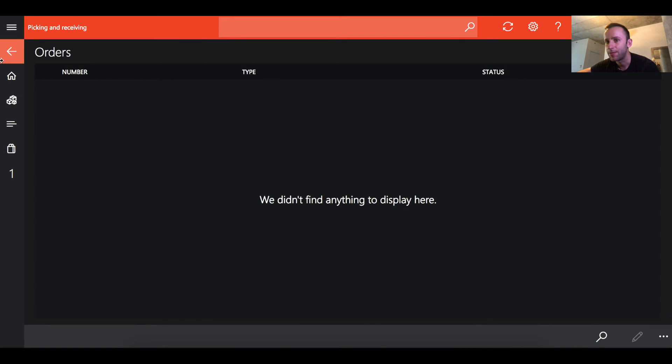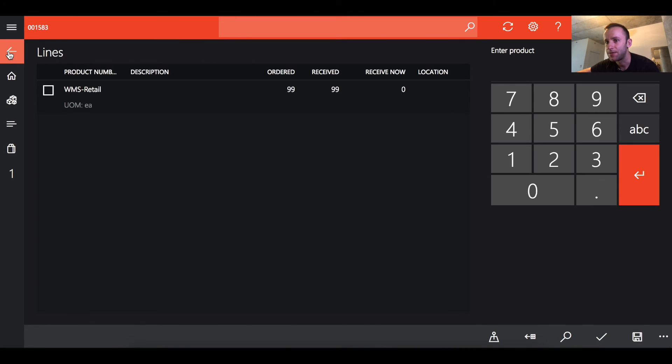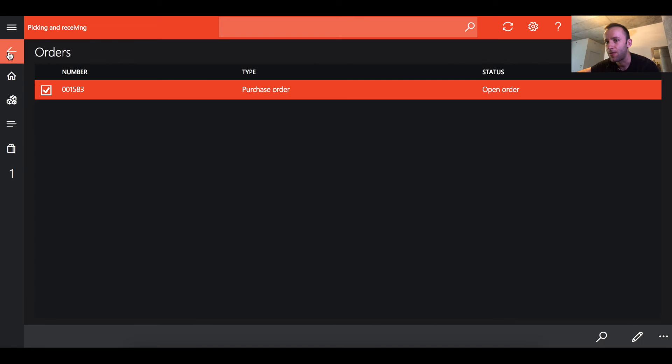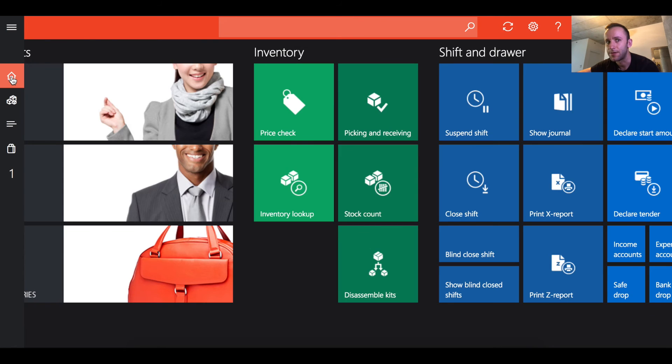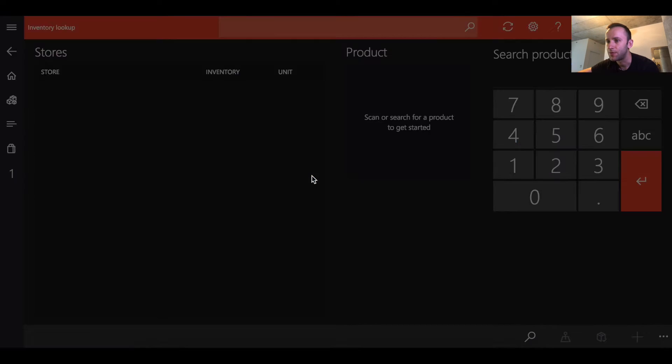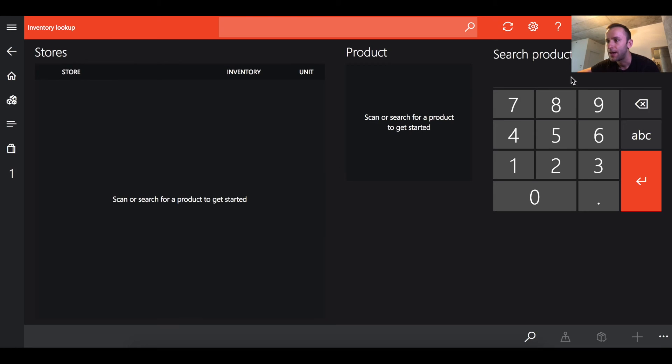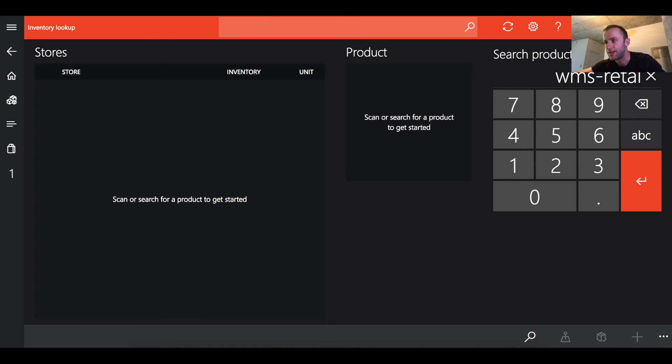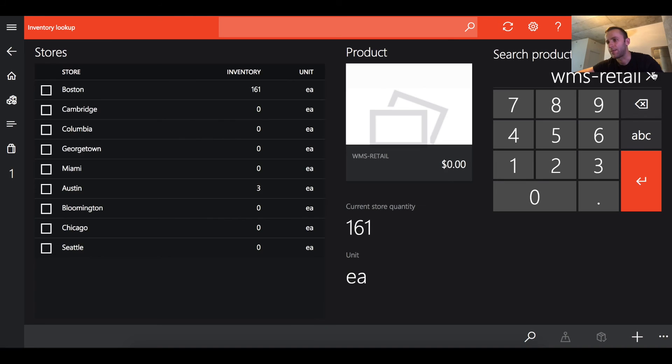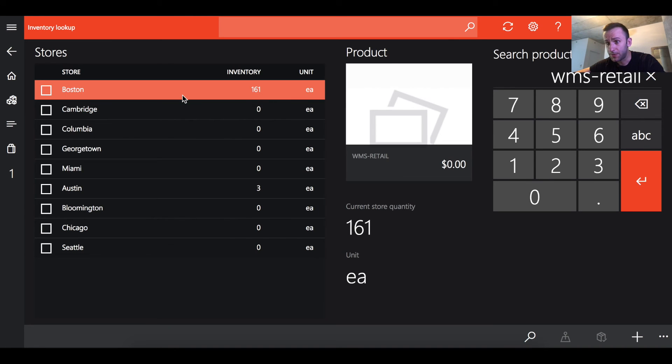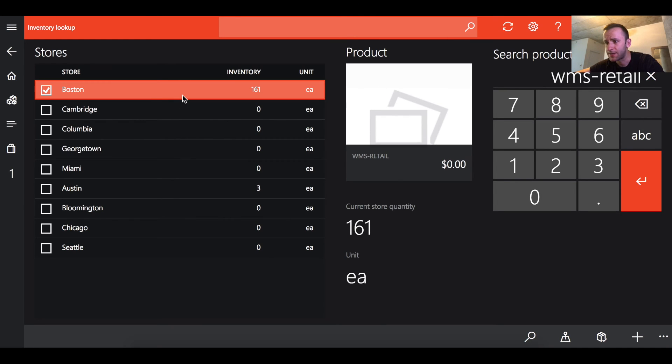The second quick demo what we're gonna do is on hand inventory. For that we need to go to inventory lookup and we need to search for our WMS retail item. Now you can see that we're able to see stock for WMS retail item for our store Boston that has WMS retail warehouse linked to it.